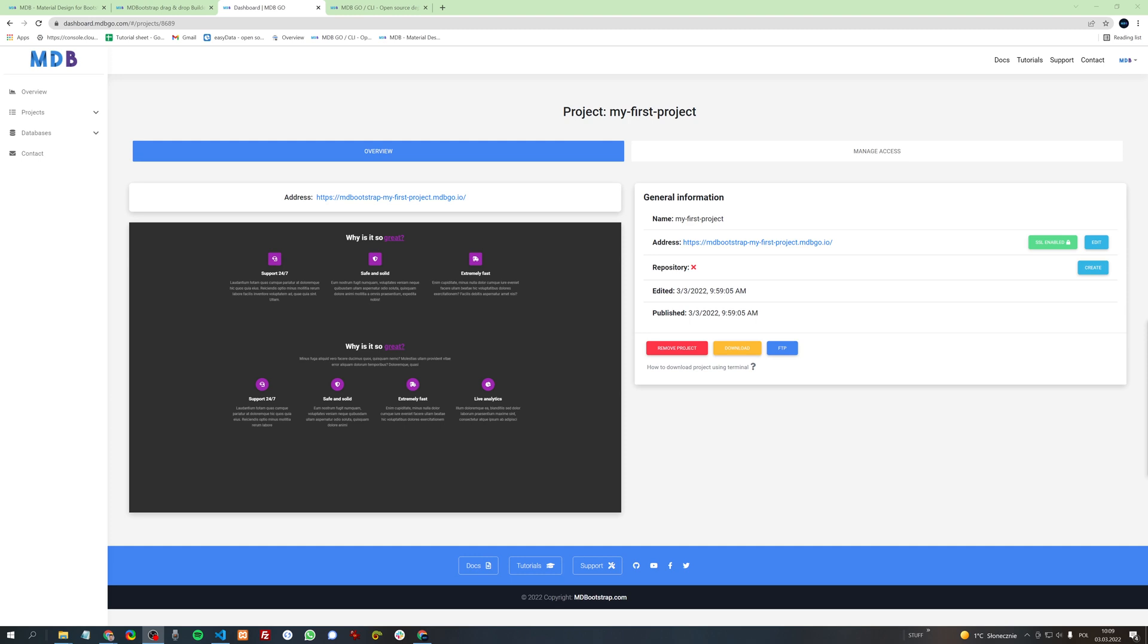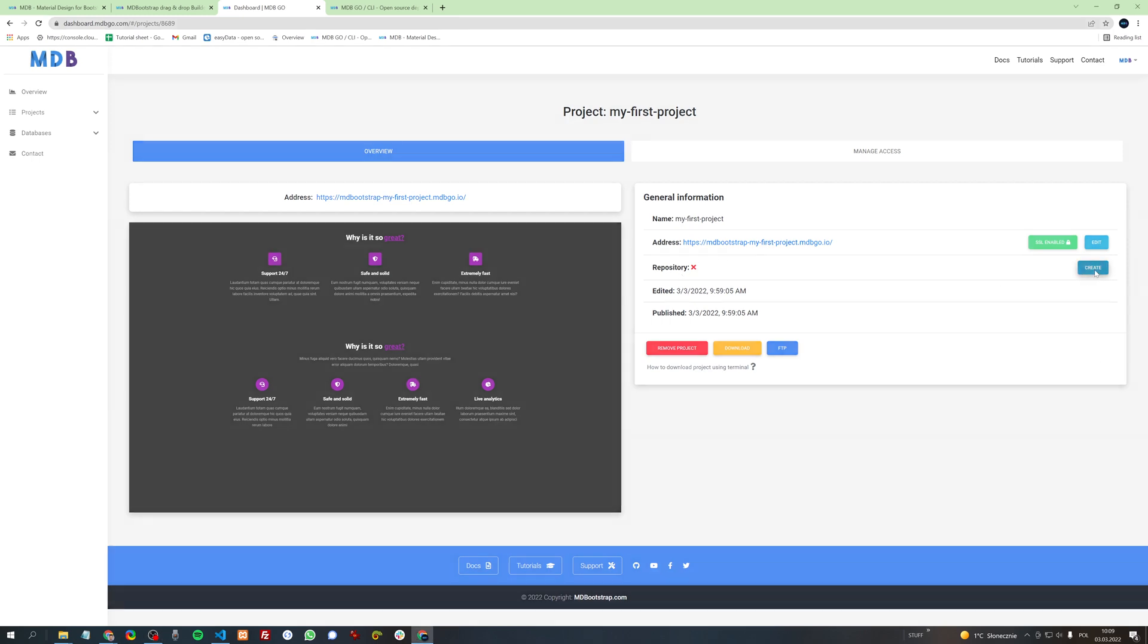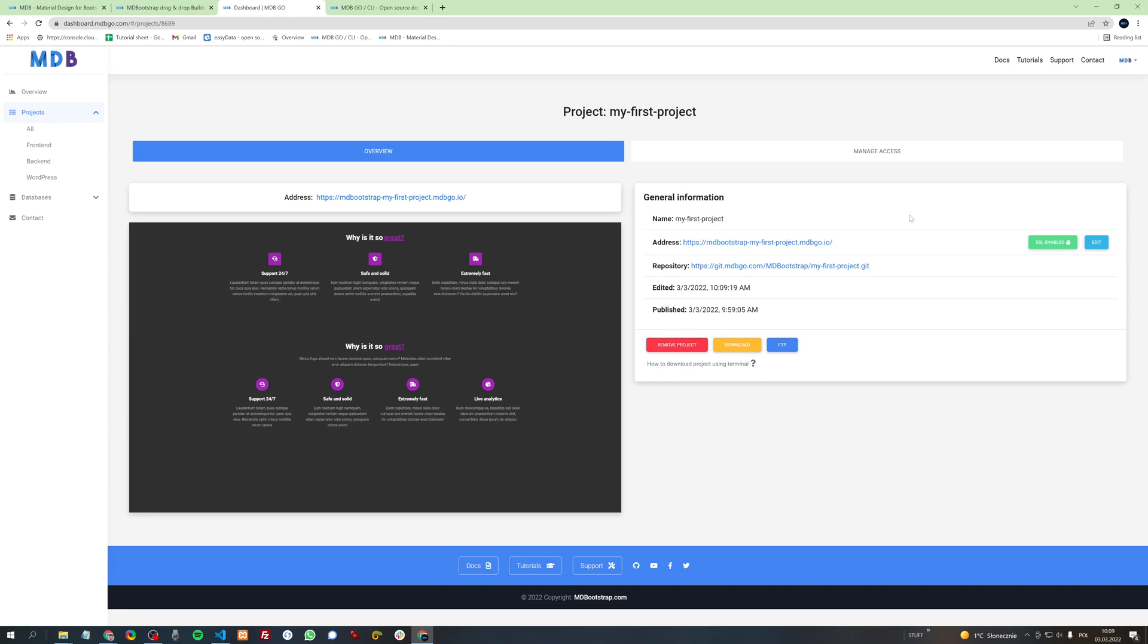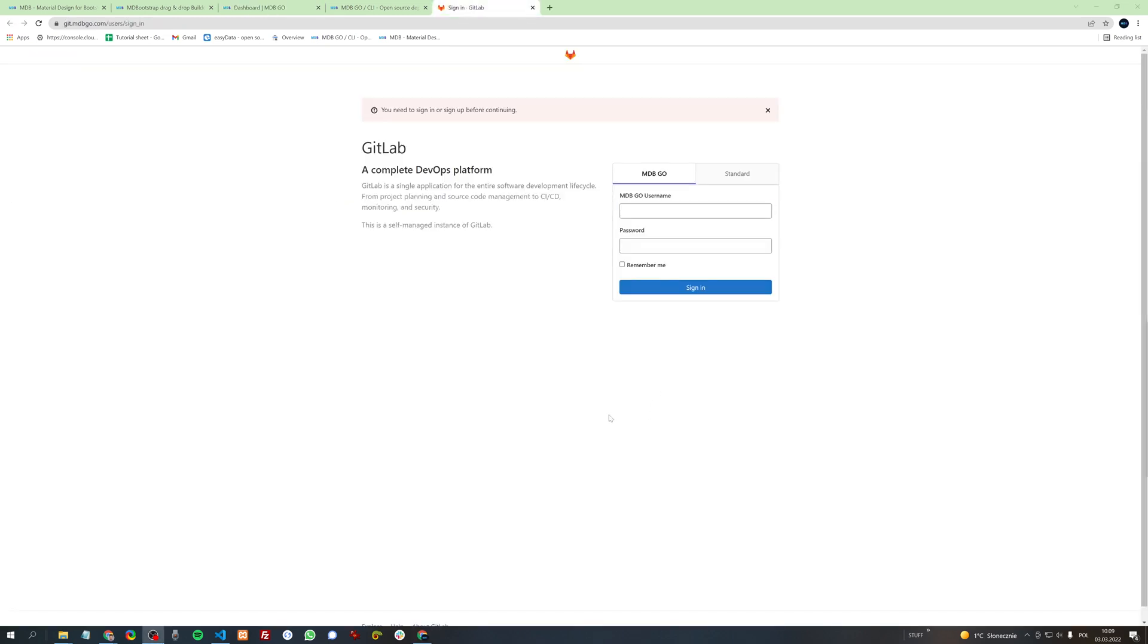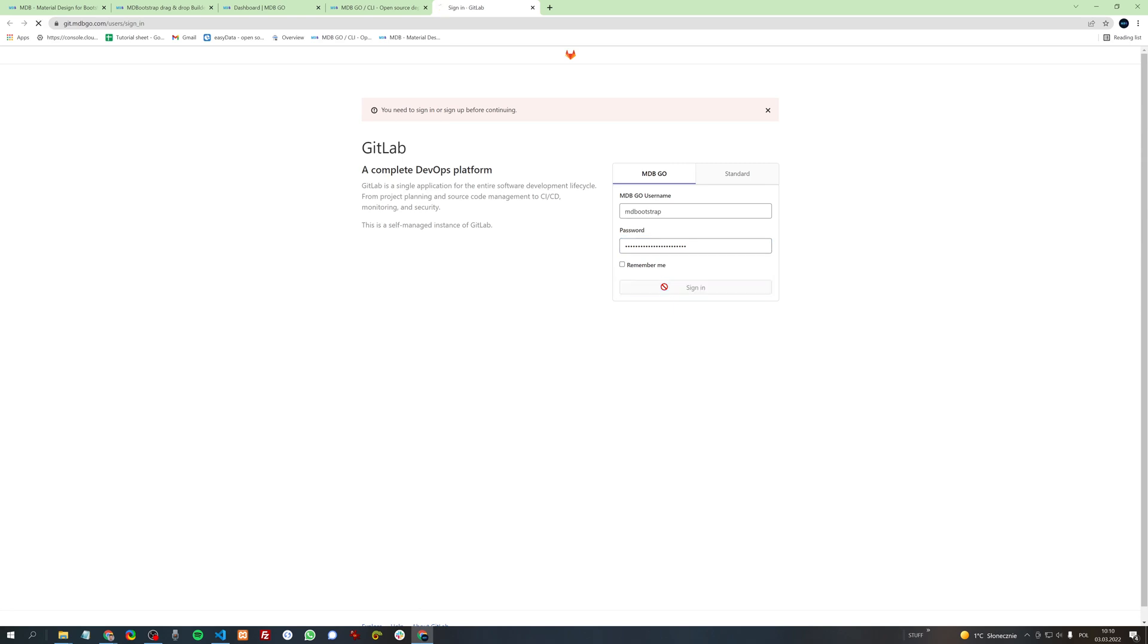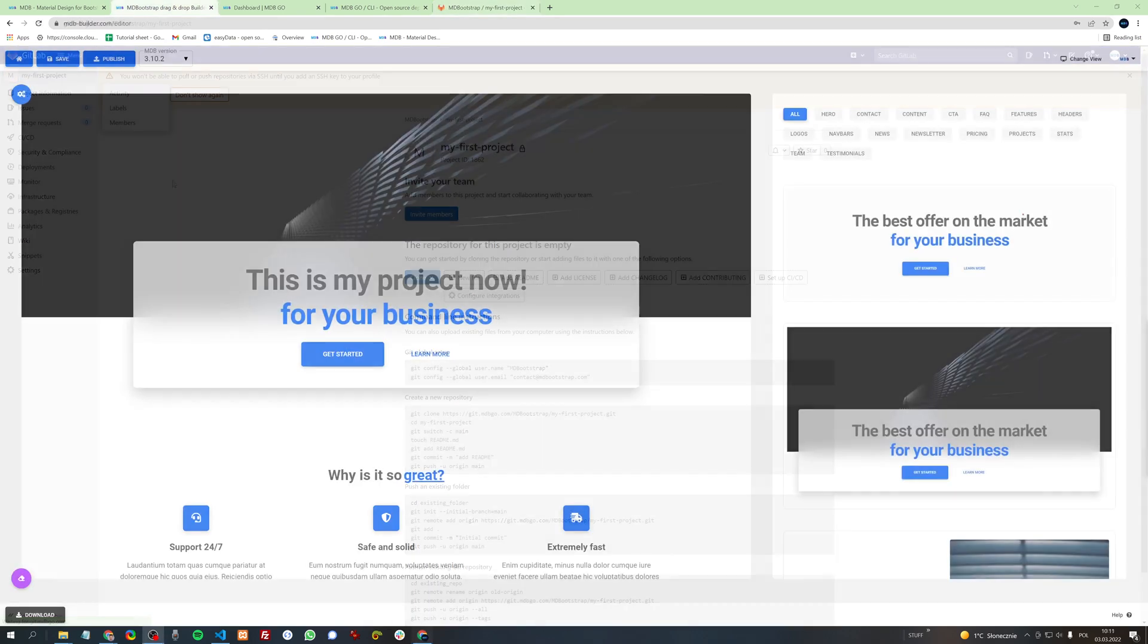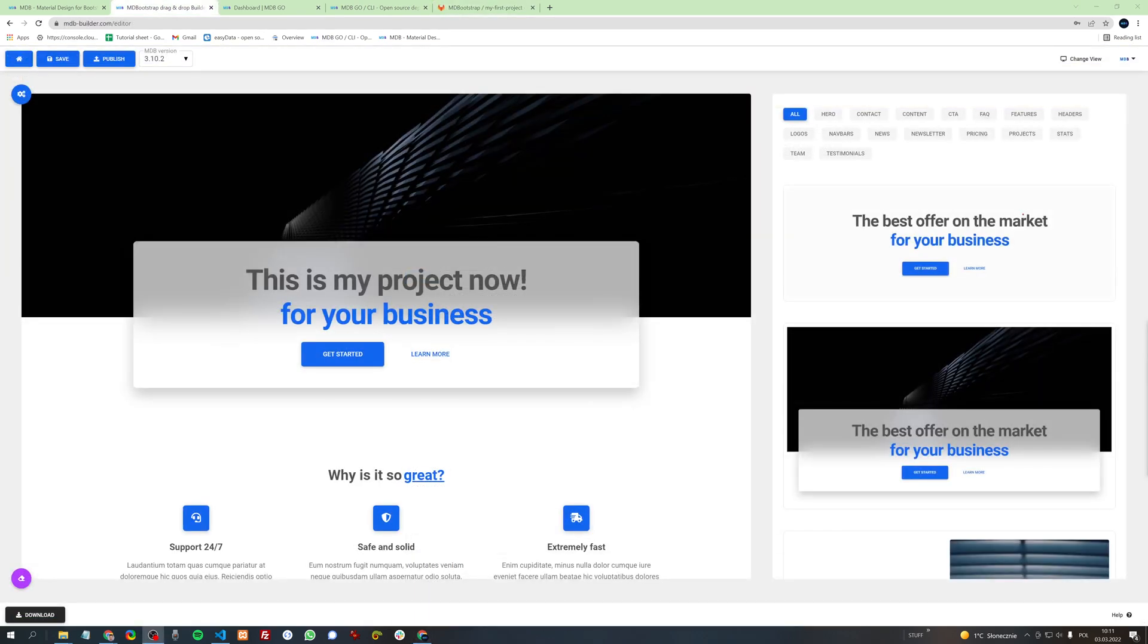Or you can also add a repository. Here, click create. Then, after a few seconds, your repository will be ready to work on. And again, to log in, you need to use your MD Bootstrap account. And here it is. This is your project with your repository. And that's all you need to know about MDB Builder. Let us know in the comments if you like the tool or if you have any questions.